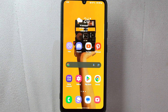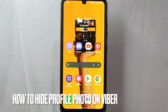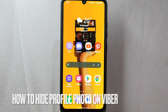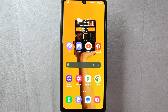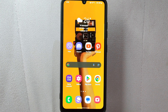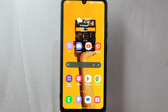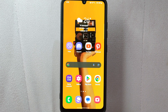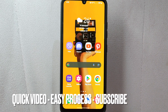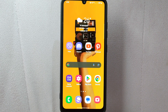Hi, welcome back to Stuff About Tutorials. Today we are talking about how to hide your profile photo on Viber. Maybe you value your privacy and you prefer to keep your profile photo hidden. So today I am going to show you how to hide your profile photo on Viber. Check the video description and I will try to leave the written instructions.